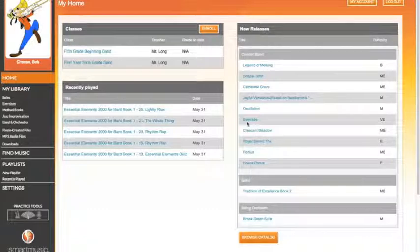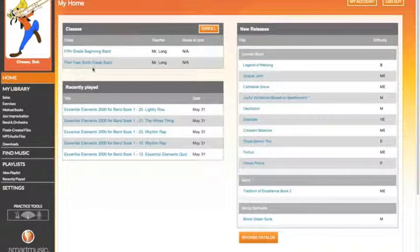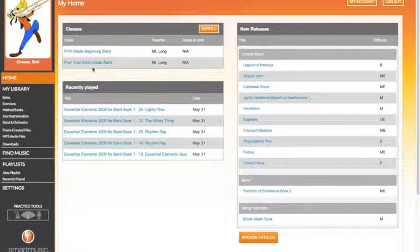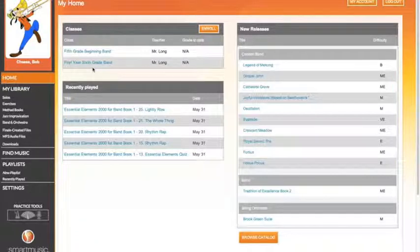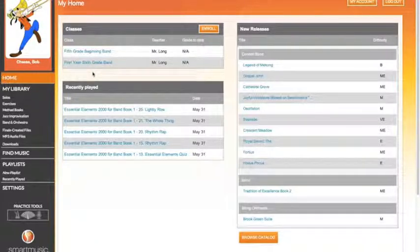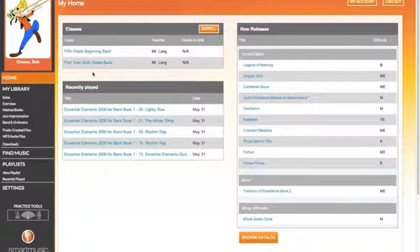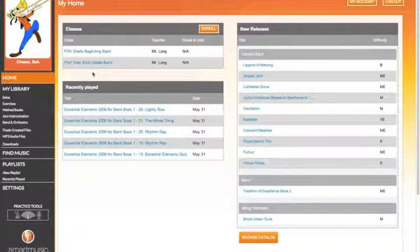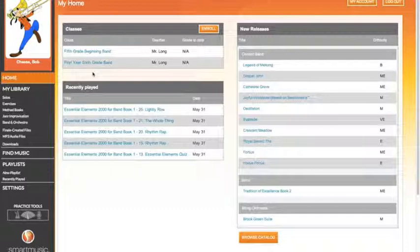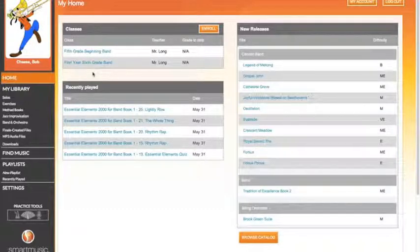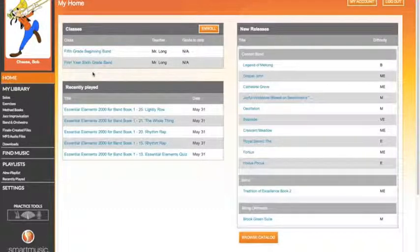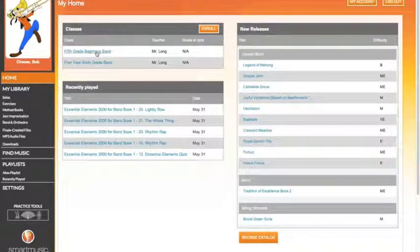This student is enrolled in two different classes. You will probably just be enrolled in one. For a tutorial on how to enroll in the correct SmartMusic class, please see other videos on either the YouTube Digital Band Guide channel or on the Fire Prairie Upper Elementary School YouTube channel. Today I'll be a 5th grade student, so I will click on 5th grade beginning band.